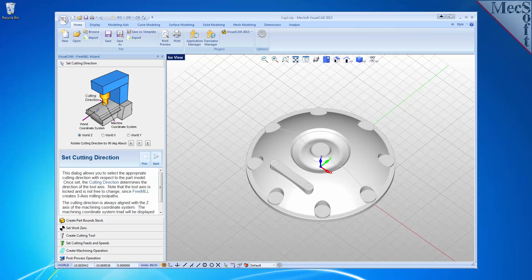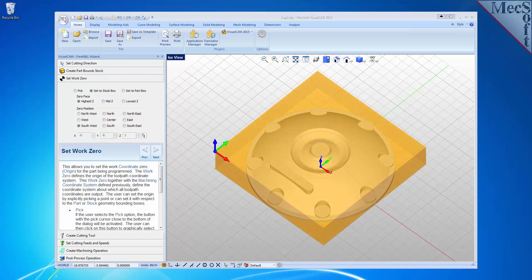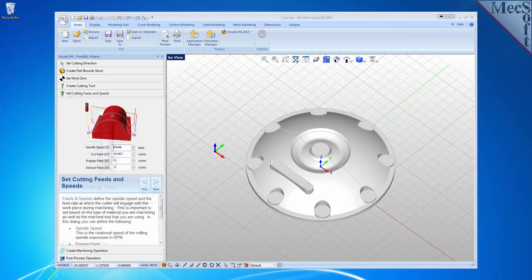As the name suggests, FreeMill is a completely free milling module without usage restrictions. There is no cost, no time limit, no license, and no file output size, so you can use it as long as you like to program your CNC machine. Being free, it is also restricted to one very useful cut method.